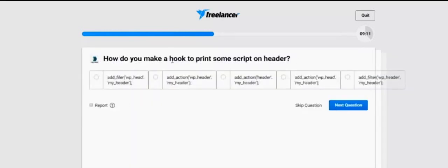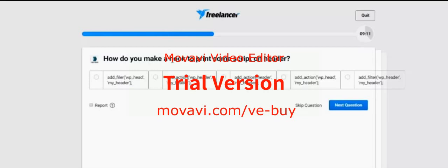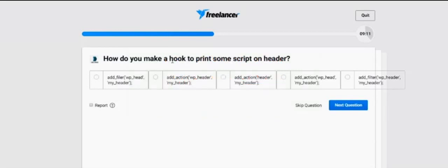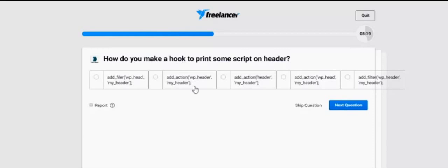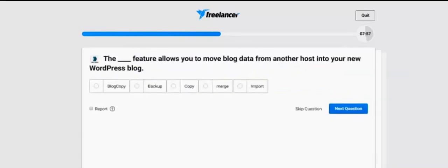How do you make a hook to print some script on header? Options: Add file WordPress my header, Add action WordPress my header. Please carefully see this question because all answers are very very similar to each other. This question is also confusing but I think I got the answer.